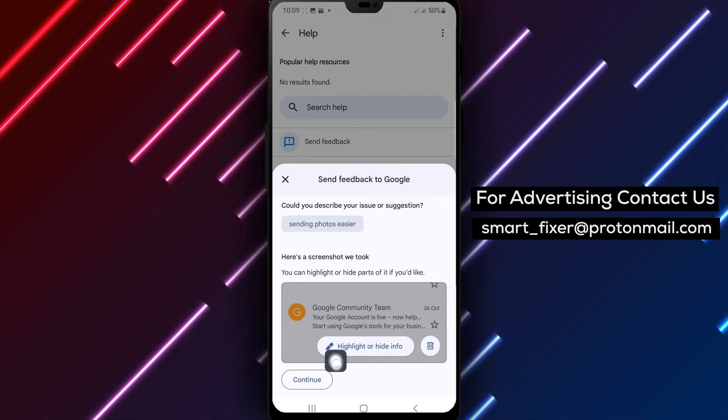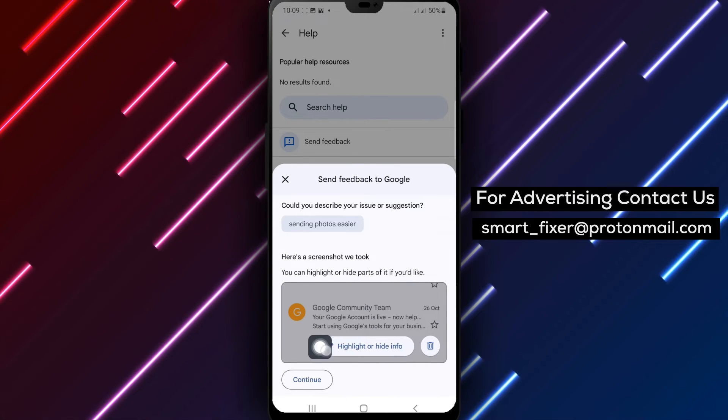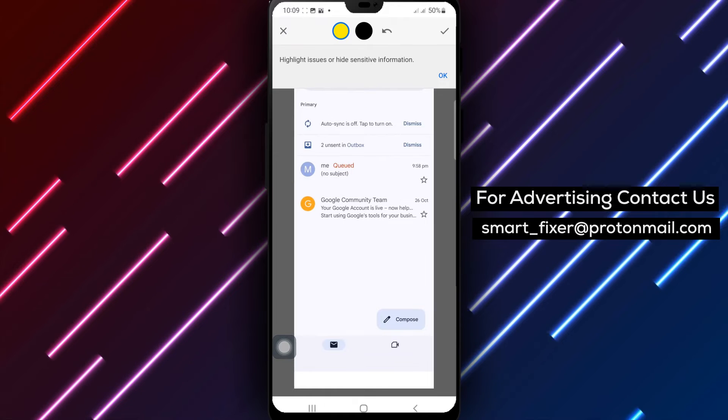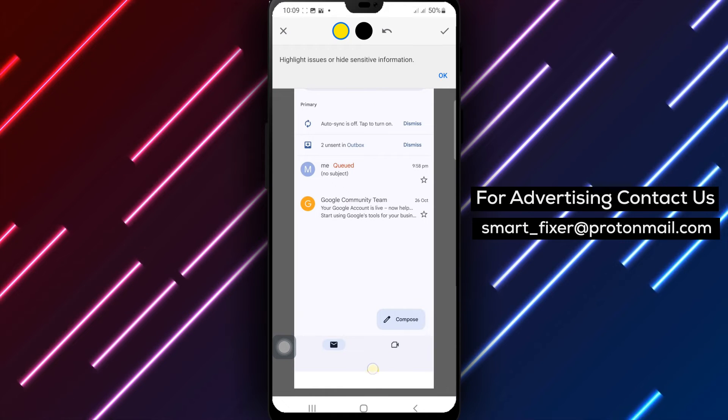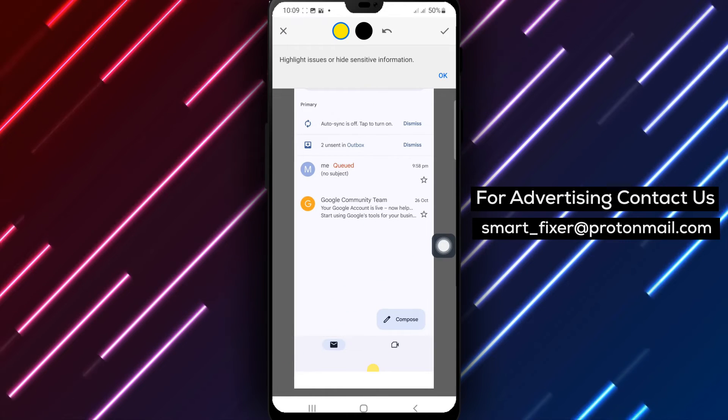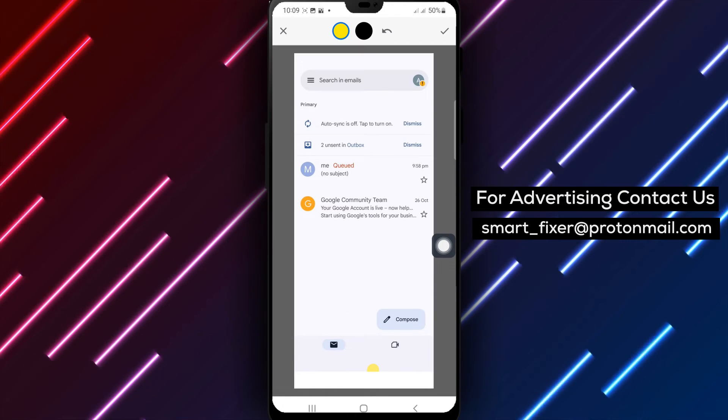Just tap on Highlight or Hide Info accordingly. If you don't want to include the screenshot, tap on Remove the attached screenshot.